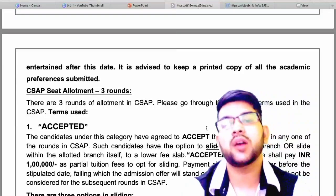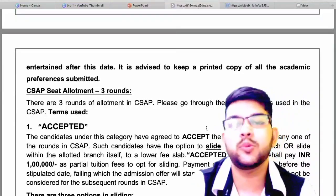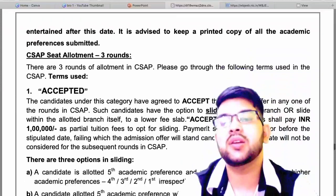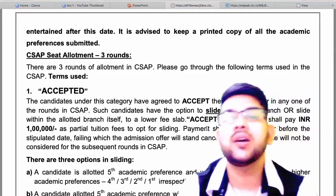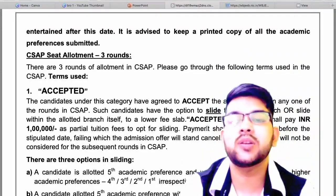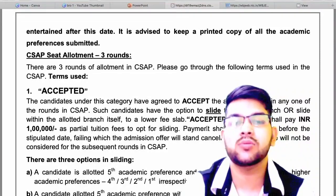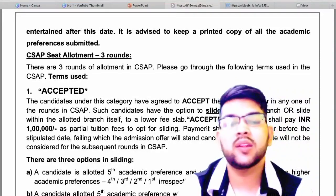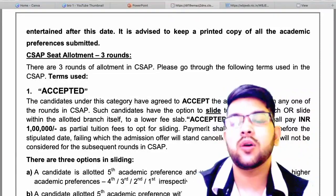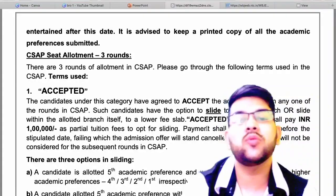There will be three rounds and in those rounds you will have to take different types of decisions. After the first round, if you get the seat, you have the option to accept it. If you reject it, you will be out of the counseling process and will not be considered for upcoming rounds. But once you get the seat and accept it, you will have further choices.